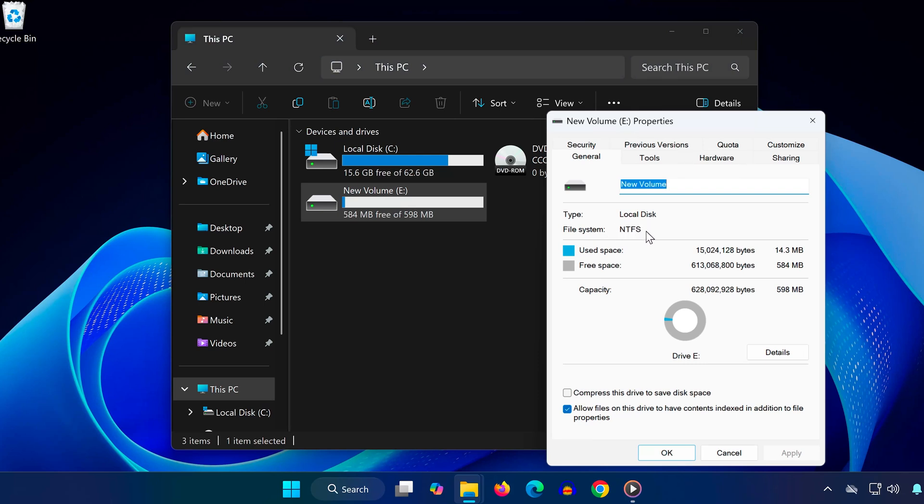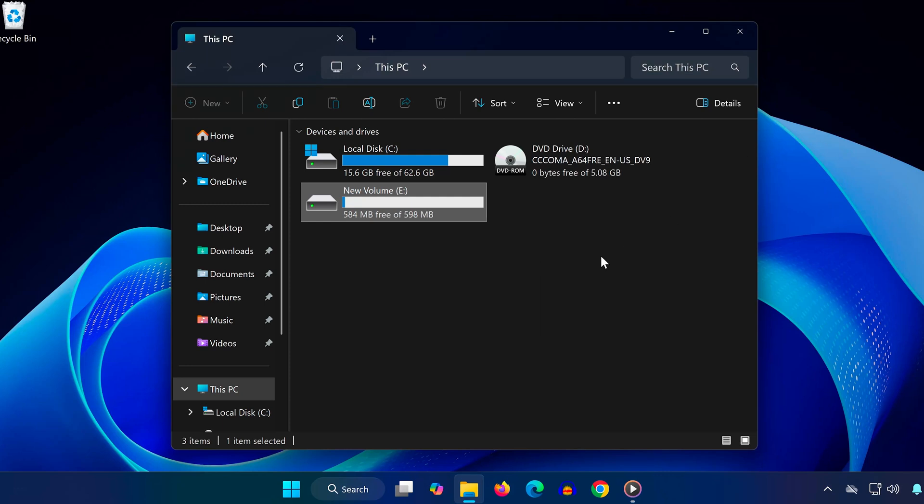If it says anything else, like XFAT or FAT32, you'll need to reformat the drive. Warning! Formatting will erase all data on that drive. Be sure to back up any important files first.